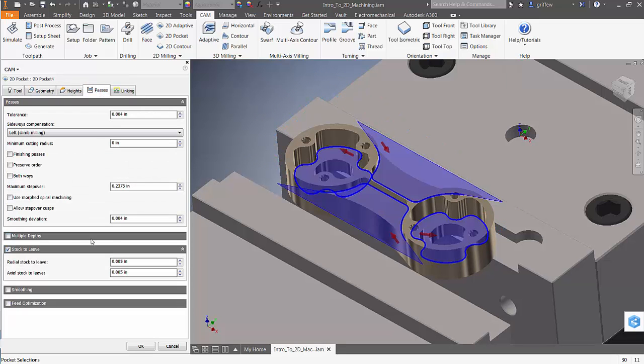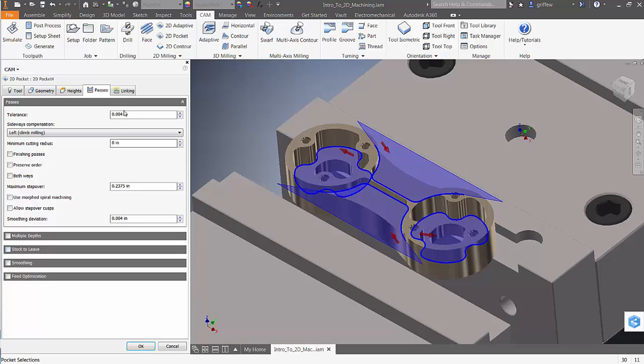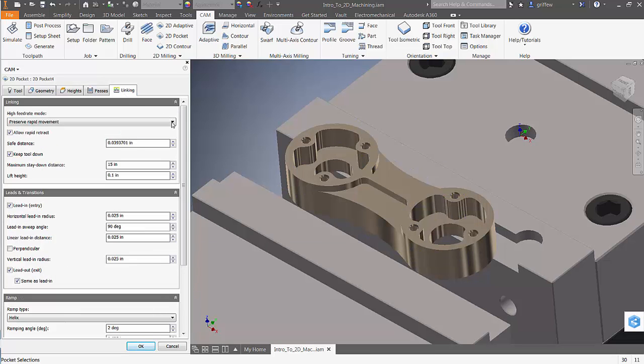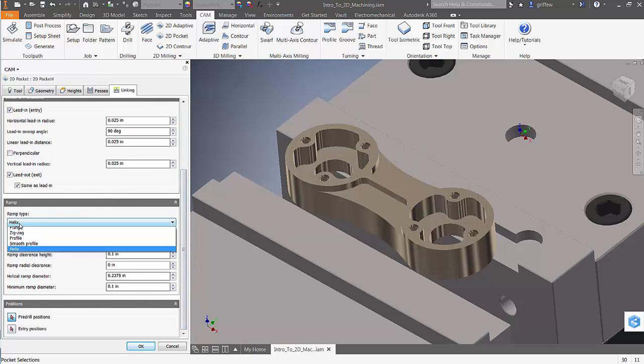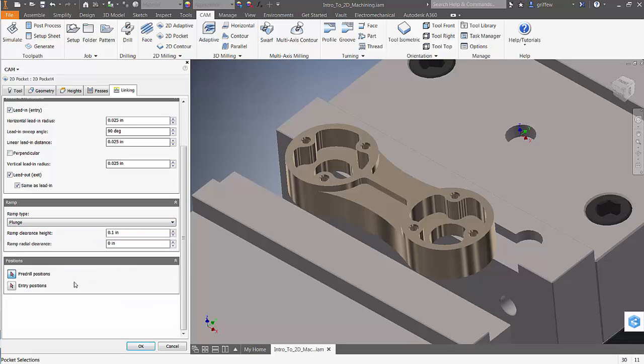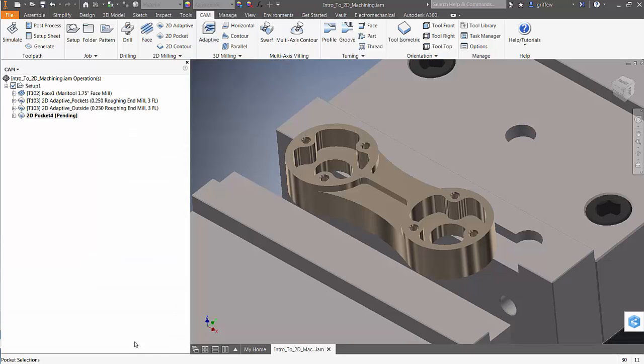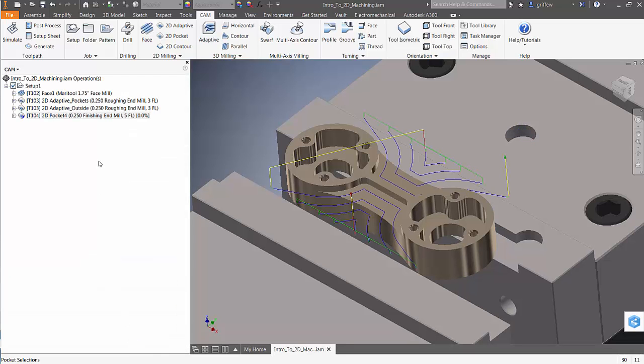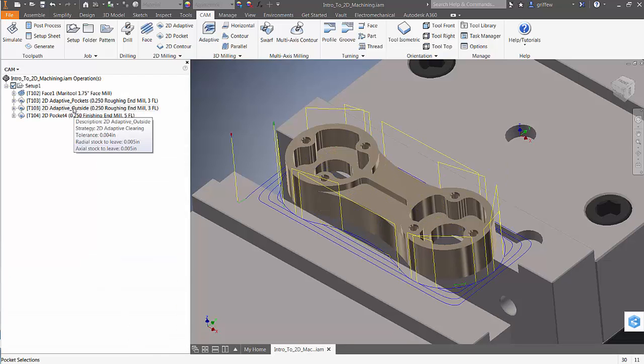I'm going to go into passes and turn off any stock to leave. And for my linking parameters, I'm going to change my ramp type to plunge. And that quick, I have a finishing strategy for my pockets.